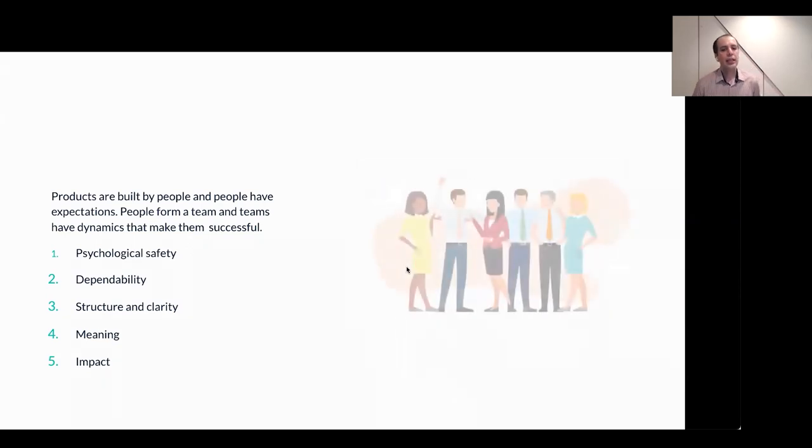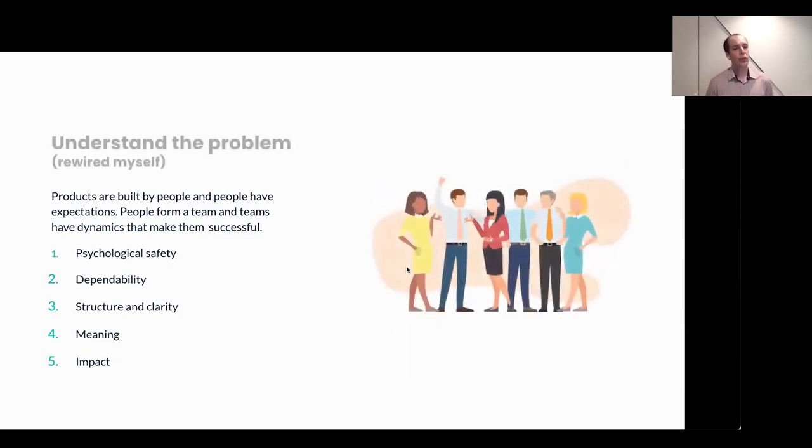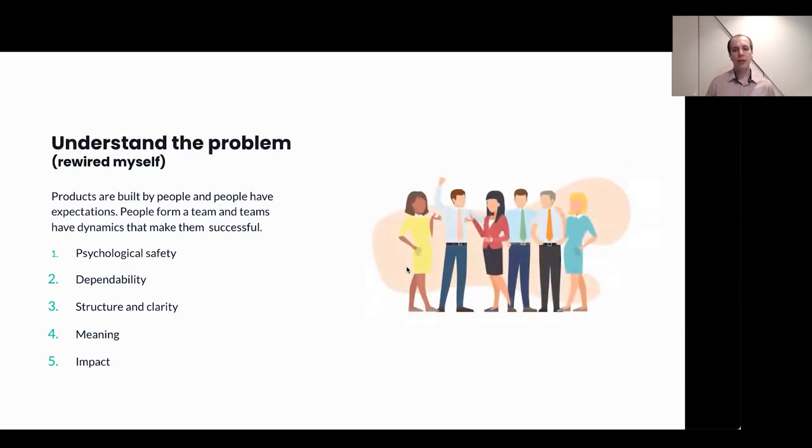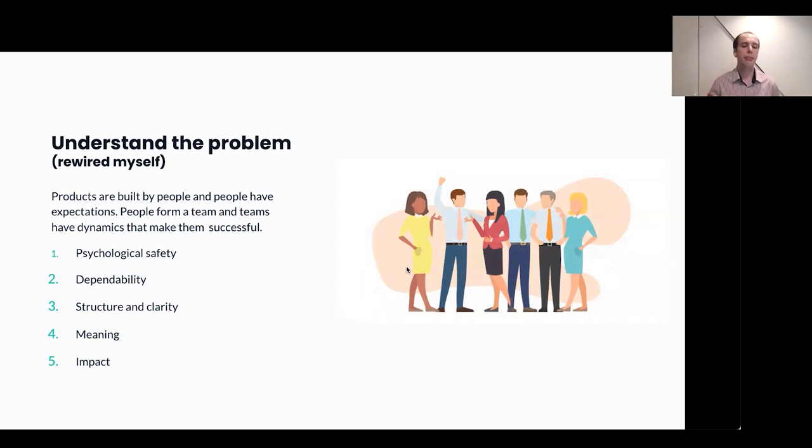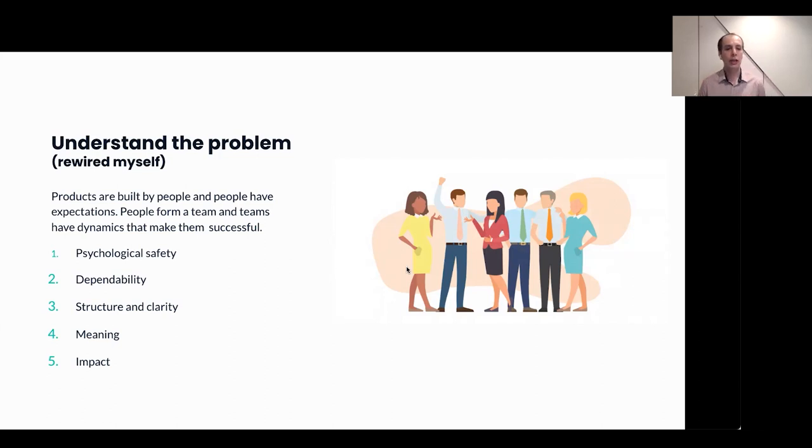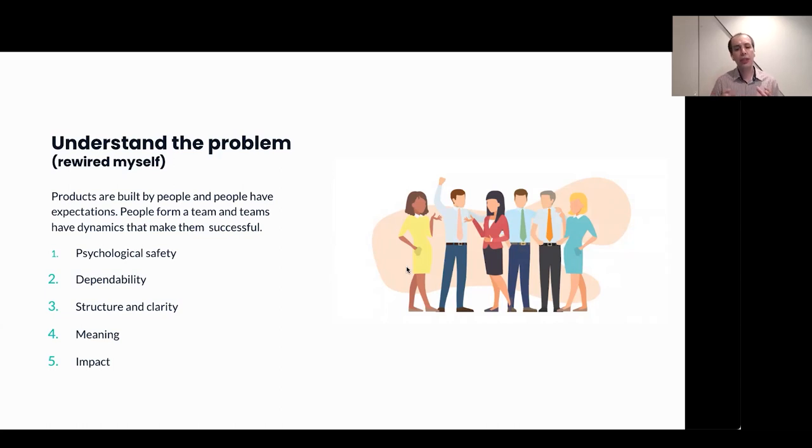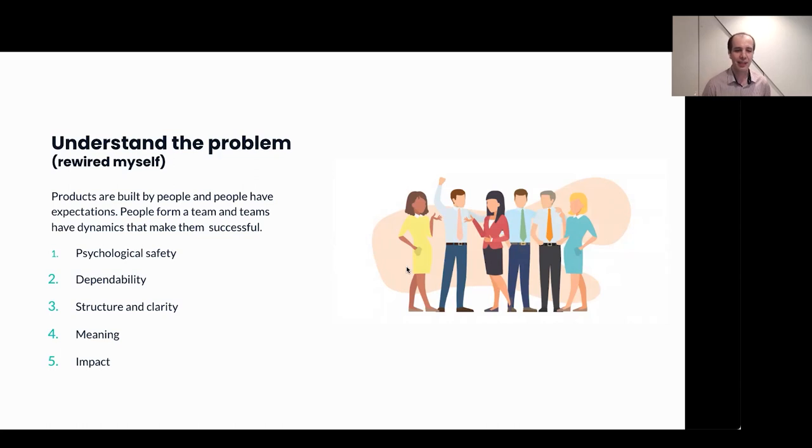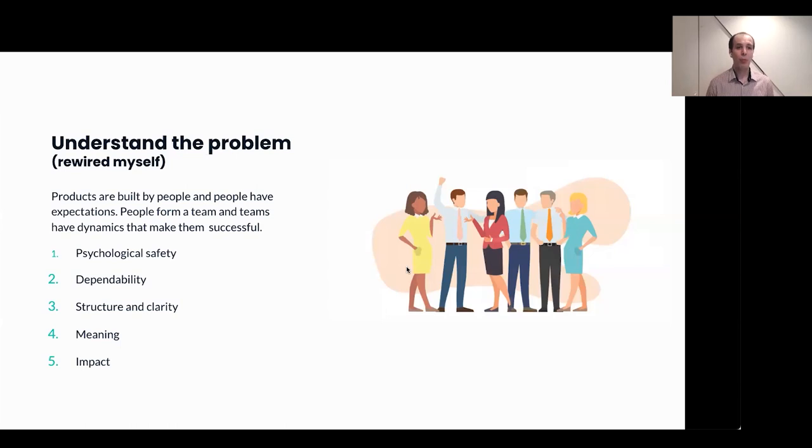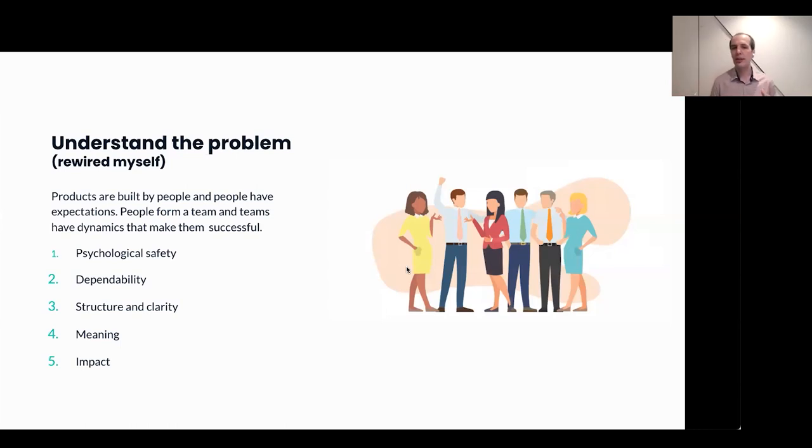This was a big learning for me, a new perspective. I felt like I rewired myself because the key learning was sometimes the problem could be a people problem as well. That requires a completely different approach than product management or engineering skill set. Unfortunately, it's not possible to solve all people's problems as if you are managing a product. Therefore, it might require some rewiring for people like me.